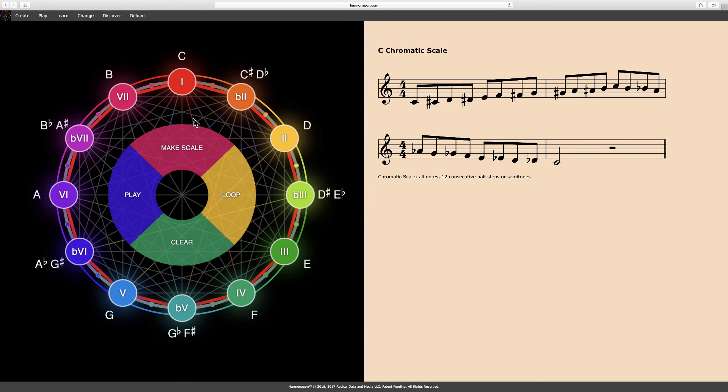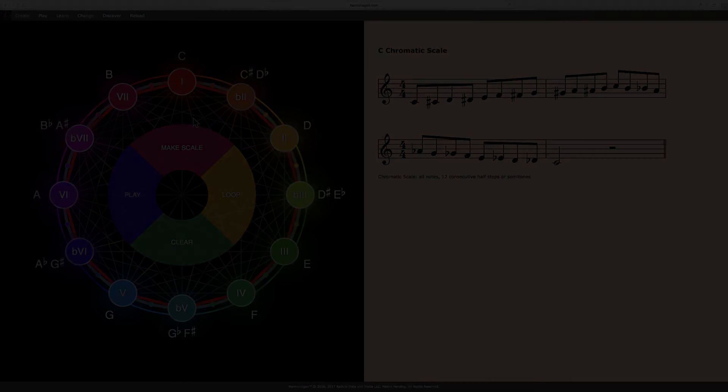Please watch our next video, Learning the Harmonagon, for a comprehensive demonstration and detailed overview of features. Until next time, have a great day.